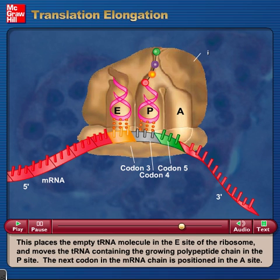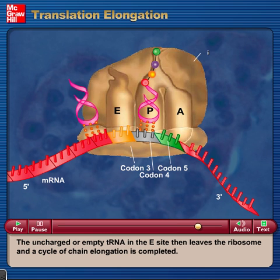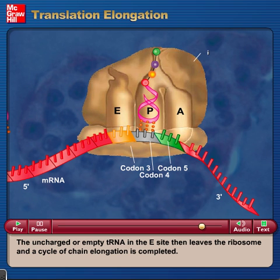The next codon in the mRNA chain is positioned in the A site. The uncharged or empty tRNA in the E site then leaves the ribosome, and a cycle of chain elongation is completed.